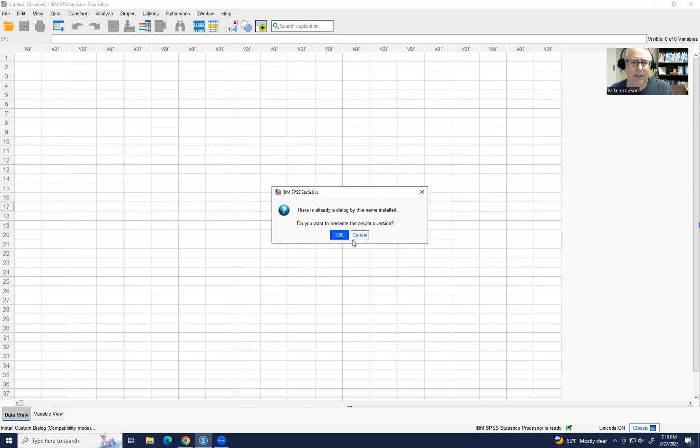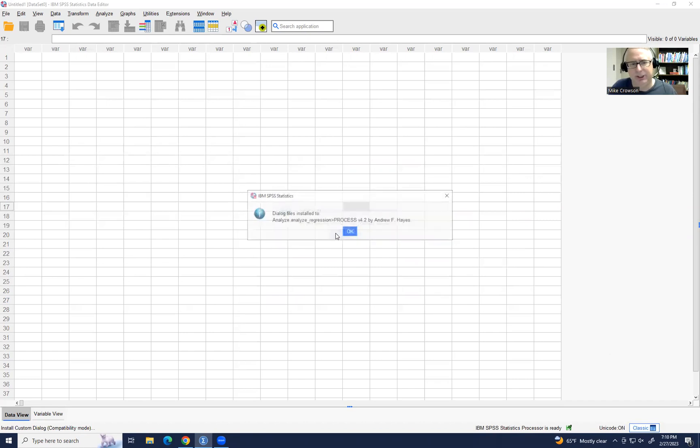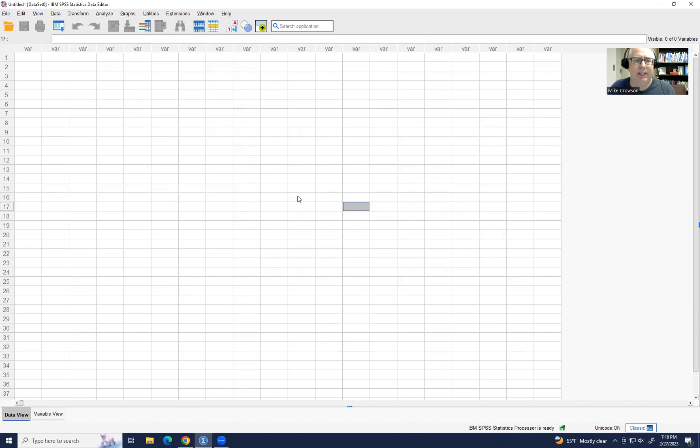It's basically saying, do you want to overwrite the previous version, which just again, showing you the process. There it is. So I can click on OK right there. And now it's still going to be installed.